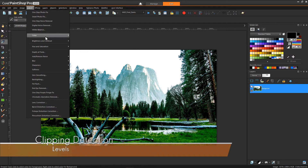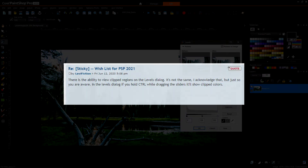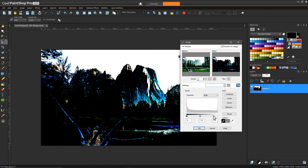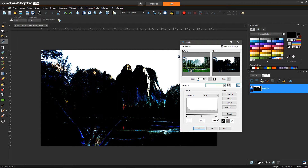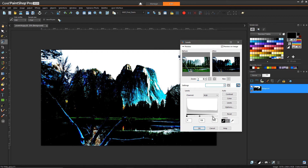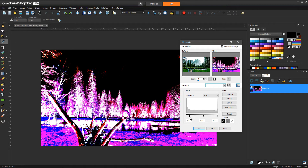Another method I recently discovered, mentioned on the Corel PaintShop Pro forums, is that when using the Levels tool, if you hold Control while dragging the levels slider, you get a different view showing the clipping region. Anything that's white is the highlights being clipped. If you do the same from the bottom end and start dragging, the same rule applies — white indicates clipping, except now it's representing the darks instead of the highlights.